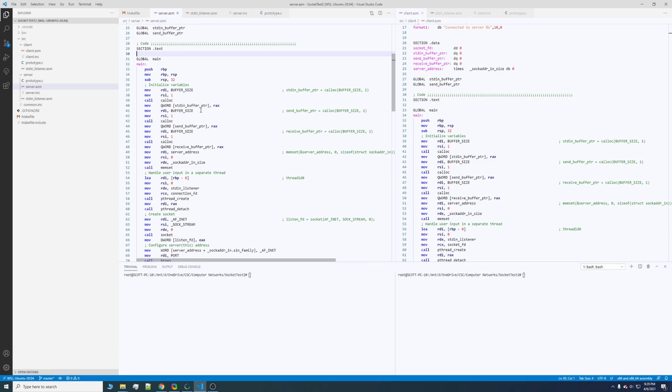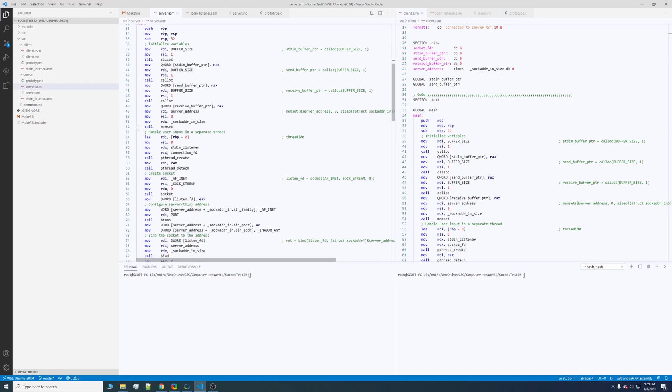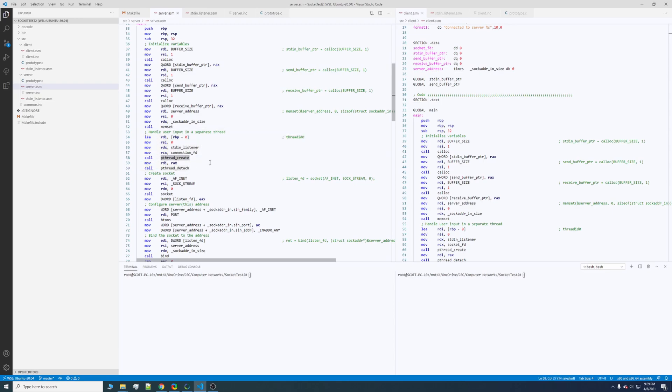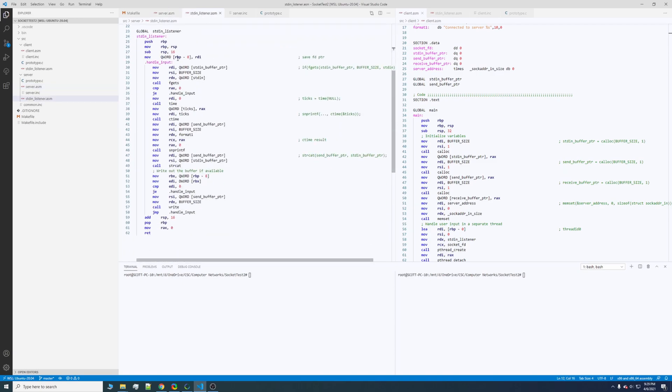As you can see over here, I call pthread and this simply just links against the standard library that Linux provides. And that will run this in the background, this STD listener routine.